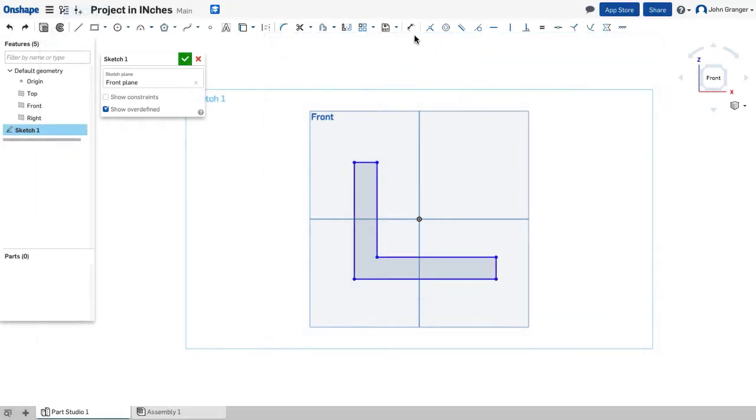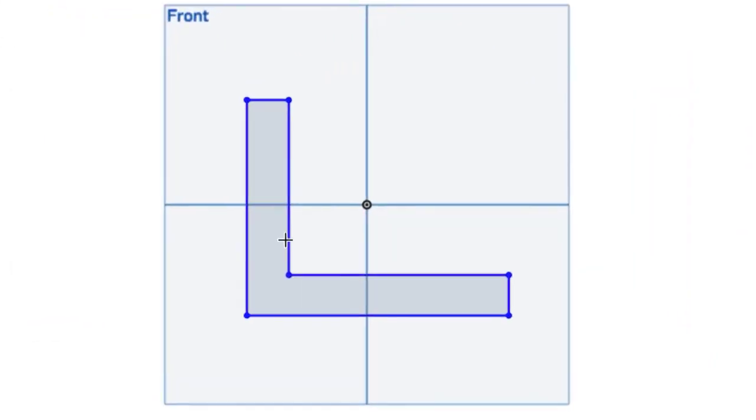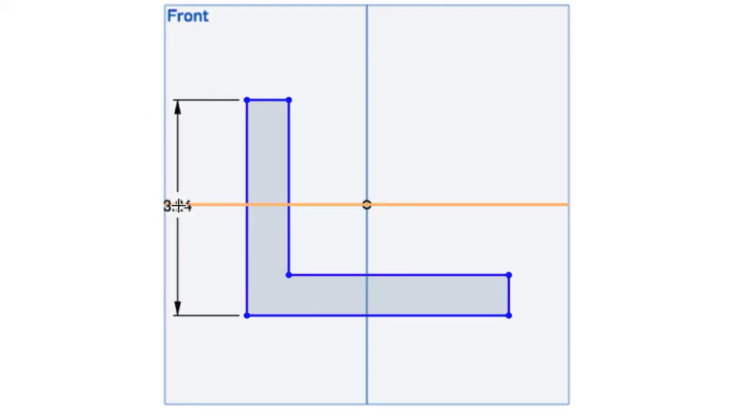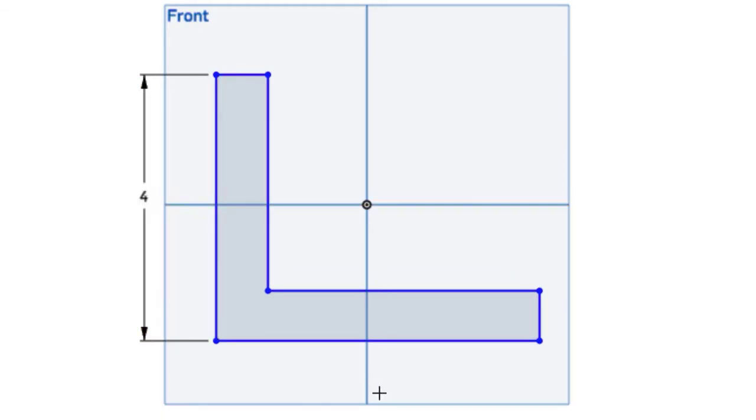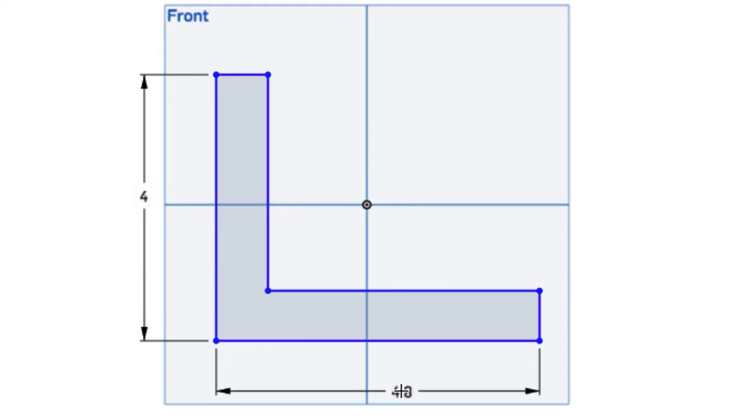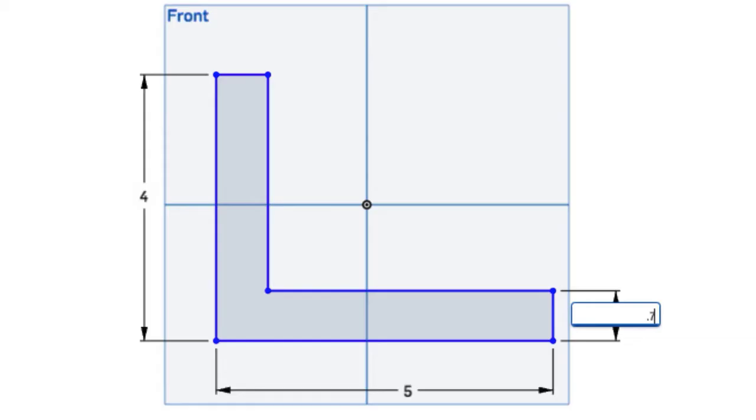Next, I'll use my dimension tool, and clicking on this line that shows the height, from the keyboard set this at 4, and this bottom edge showing the width set the value at 5. The thickness of the material that's shown on this end, I'll set to 0.75.